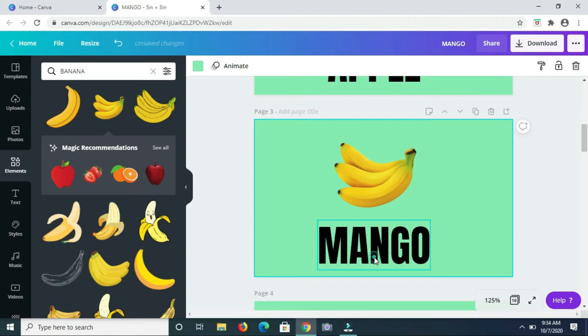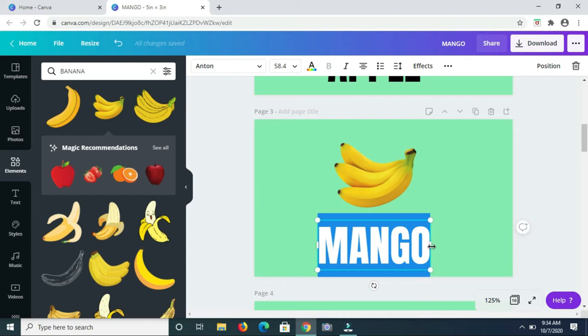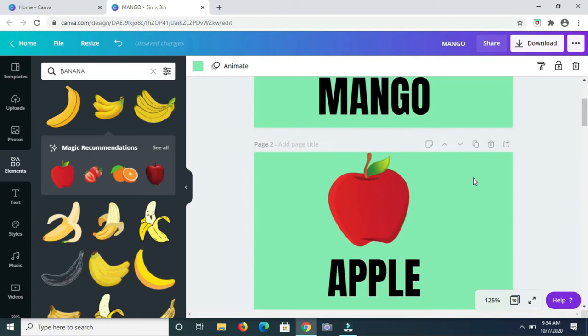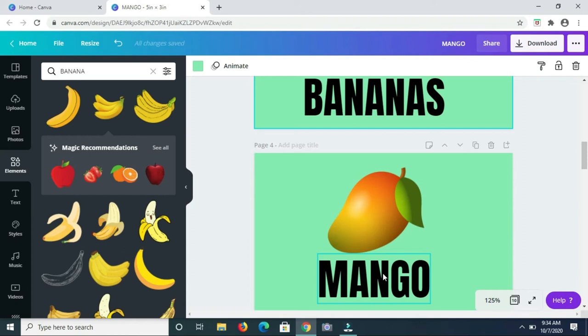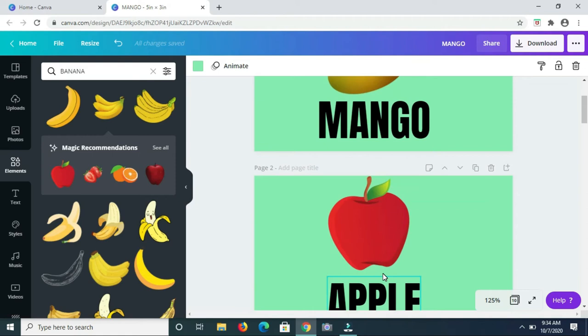Since it's more than one I'll just type in bananas. So we have mango, apple and bananas. So the next fruit is going to be cherry, so let me type that in now.